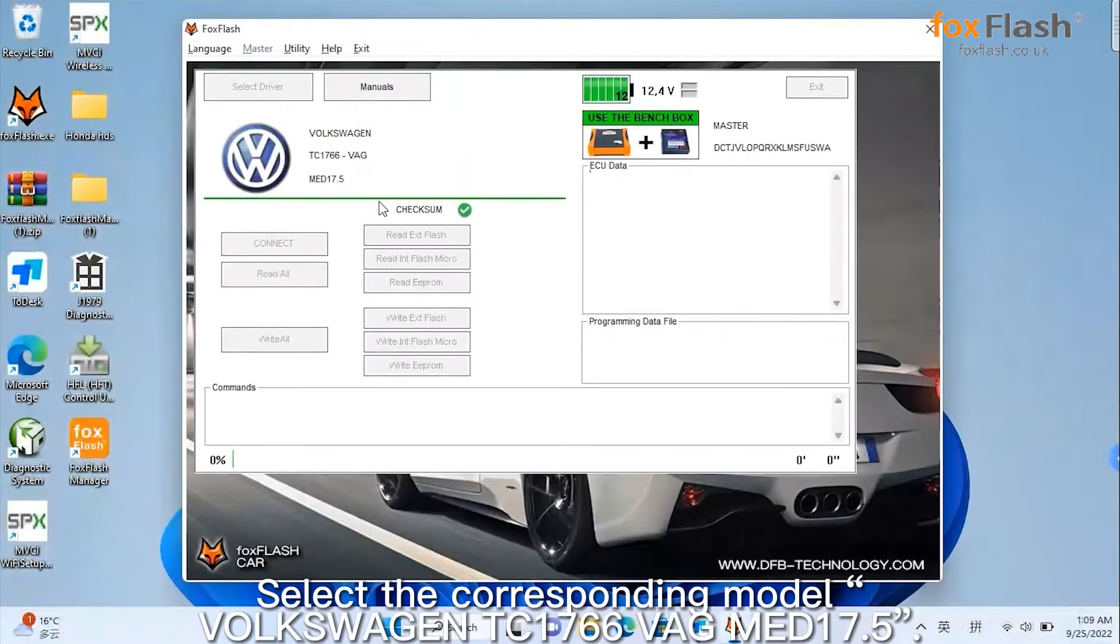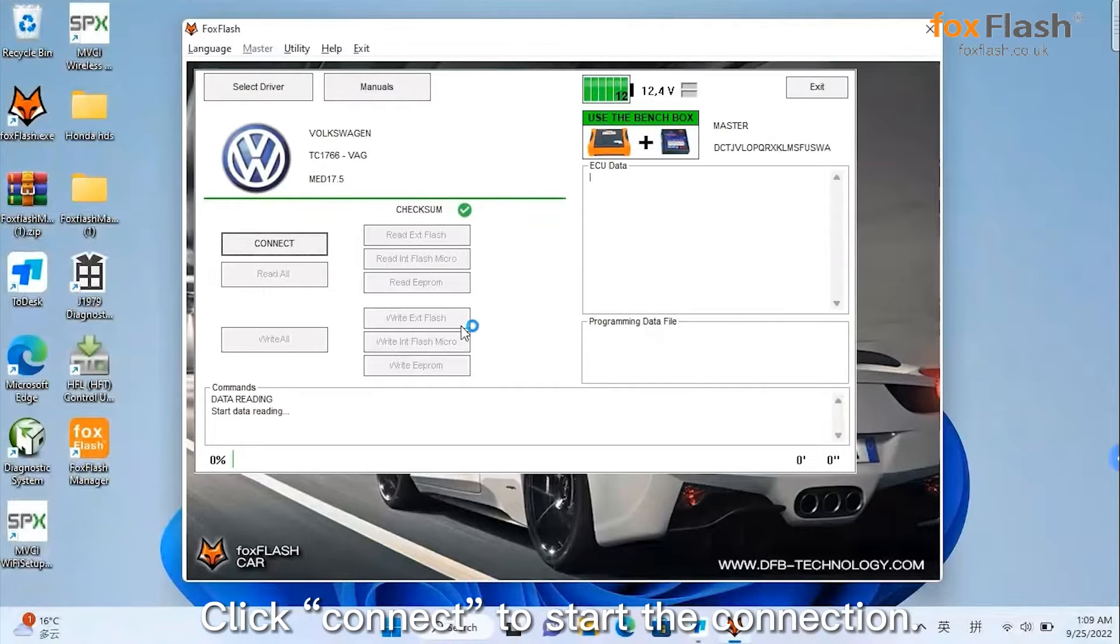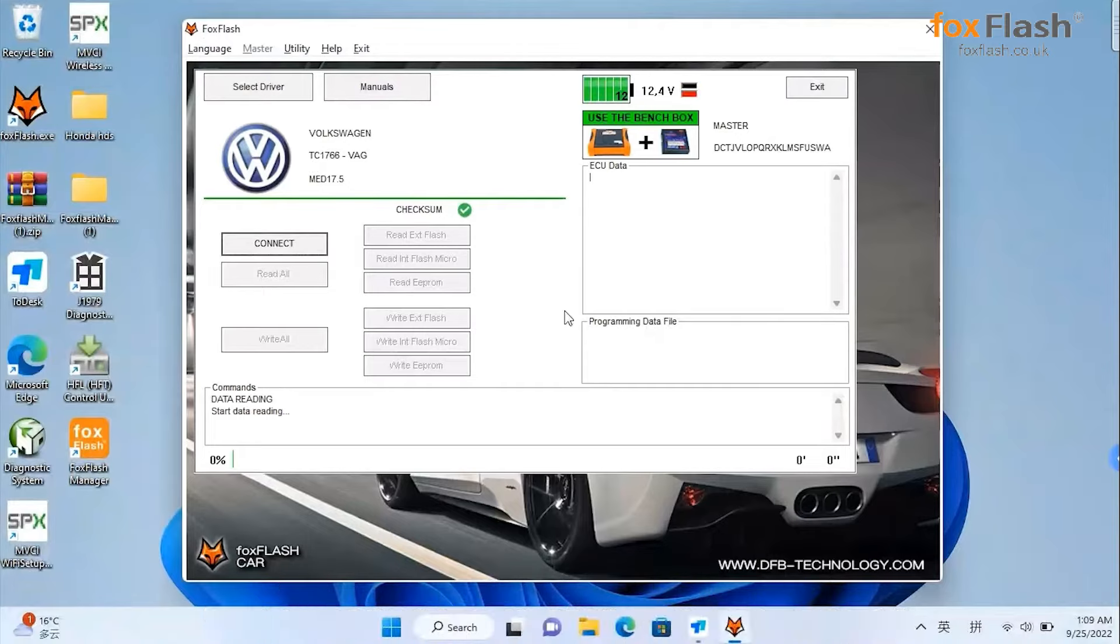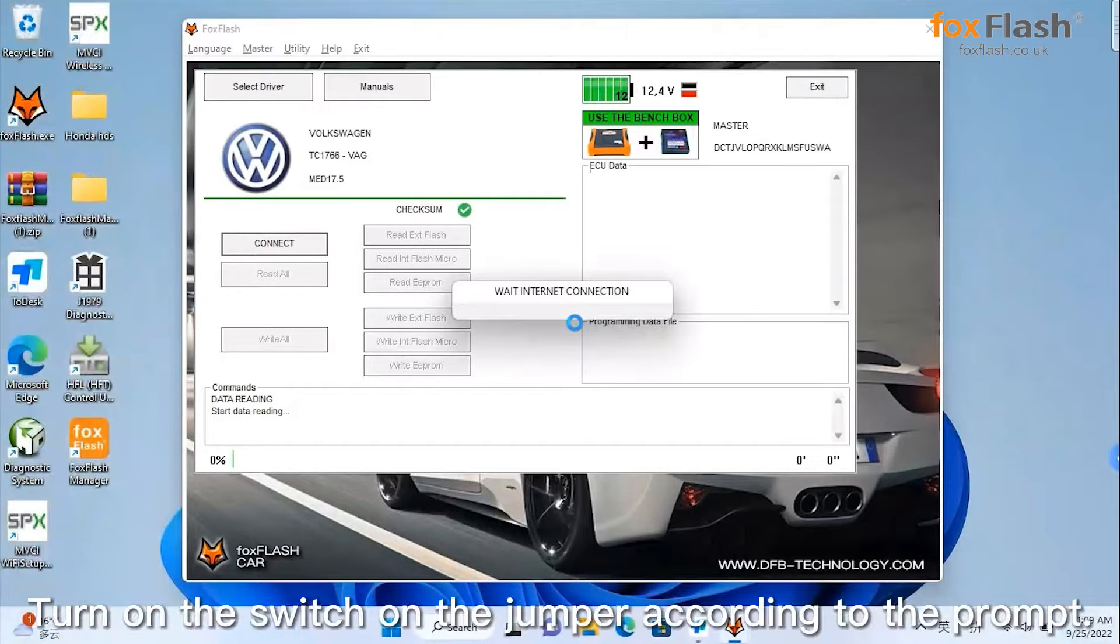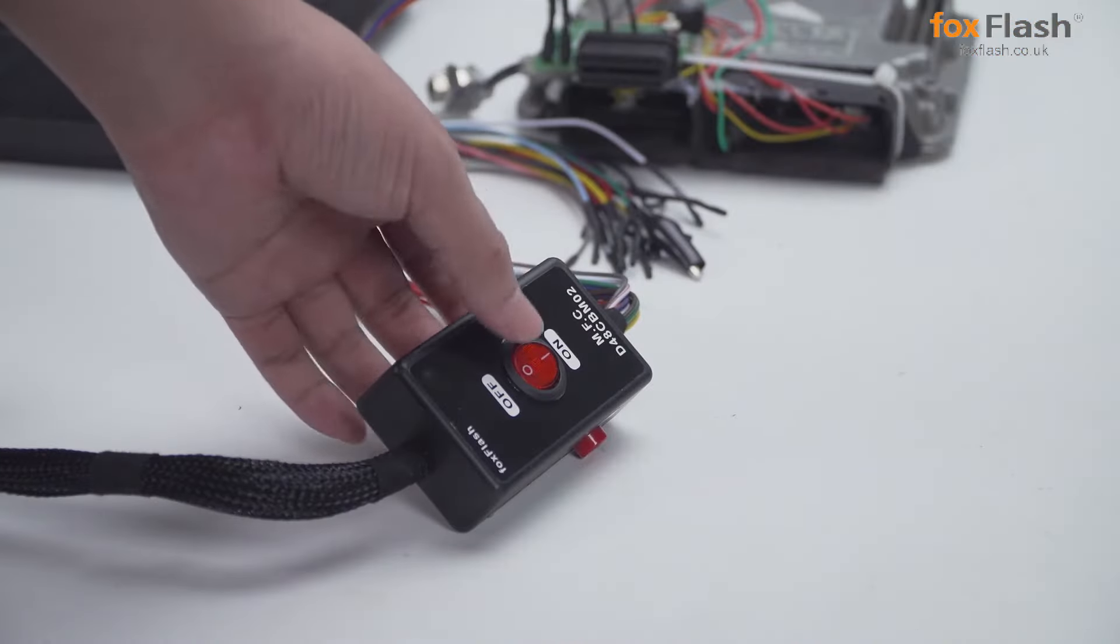Select the corresponding model: Volkswagen TC1760 six-pack MED 17.5. Click connect to start the connection. Turn on the switch on the jumper according to the prompt.